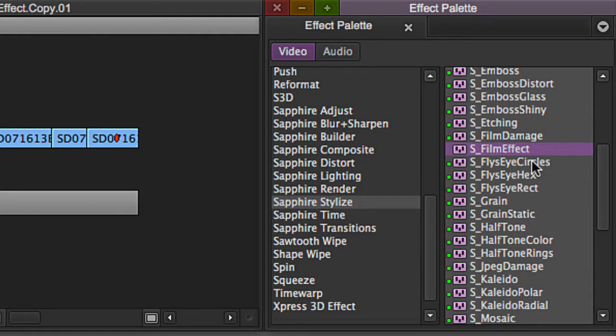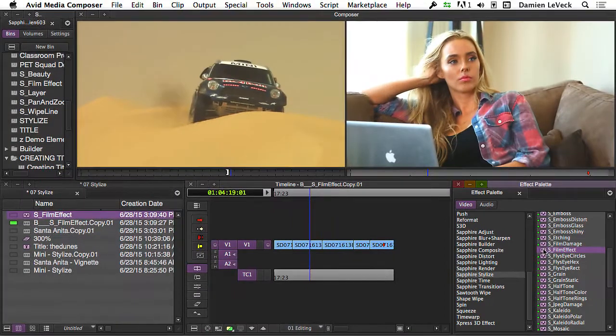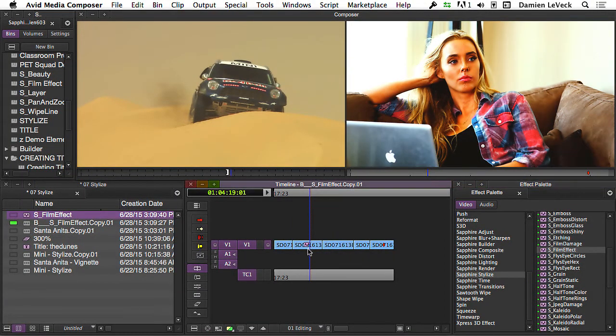FilmEffect is an all-time favorite of mine and I honestly think that the FilmEffect plugin in and of itself is worth the cost of the entire Sapphire package. It's a great plugin for recreating that film look that everyone loves so much.